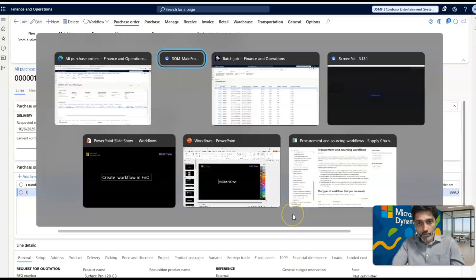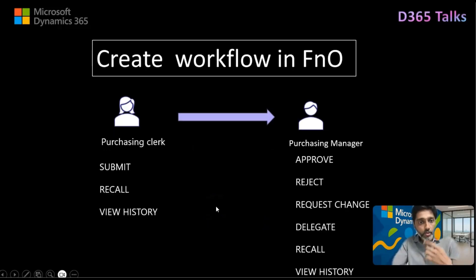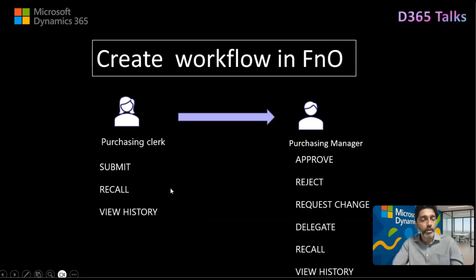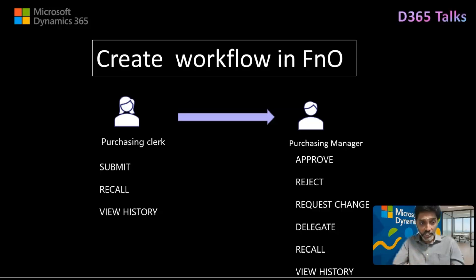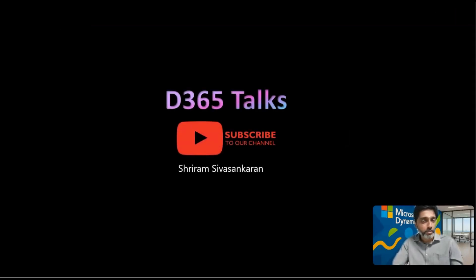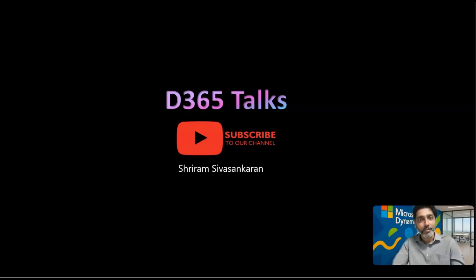Those are typically the various actions a user can take, and also the actions a reviewer can take — approve, delegate, or request a change. I hope we have set the context for workflows. We understood the definition of what a workflow is in Dynamics 365 and the actions which can be taken as a user or as a reviewer for business documents. Make sure you are subscribed to the channel D365 Talks or follow my profile on LinkedIn. See you soon in episode number two, where we will discuss in detail about workflows related to purchase orders and purchase requisitions and how to create a new workflow from scratch. Thanks for watching.